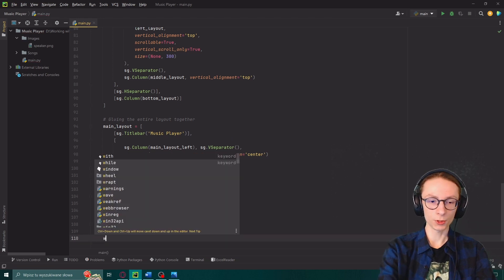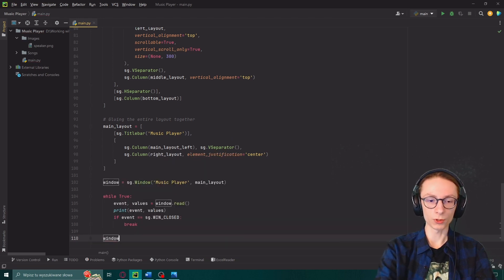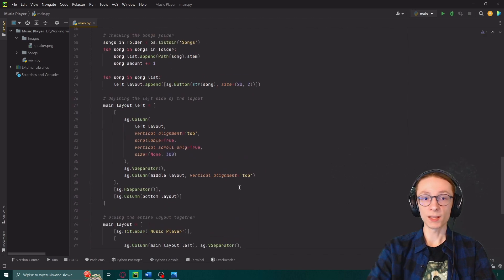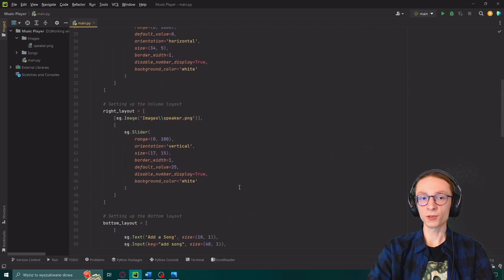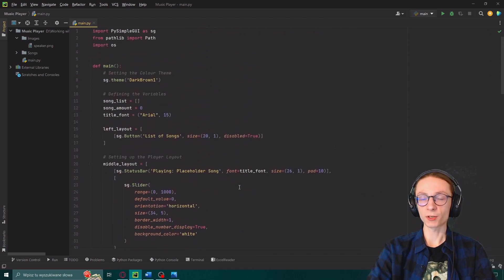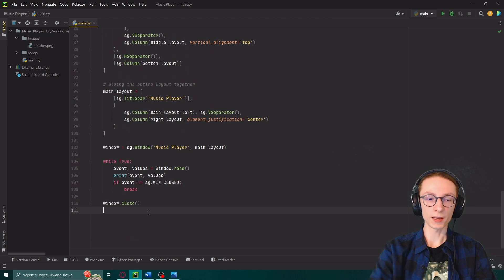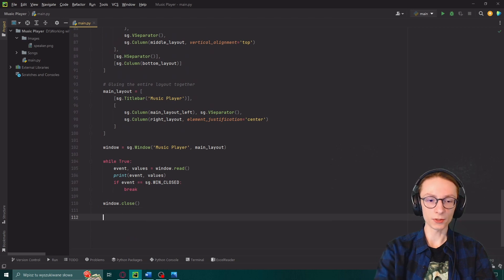Then if event equals sg.wind closed with capital letters we will simply break out of the loop. And if we break out of the loop we're going to do window.close which will close our program.